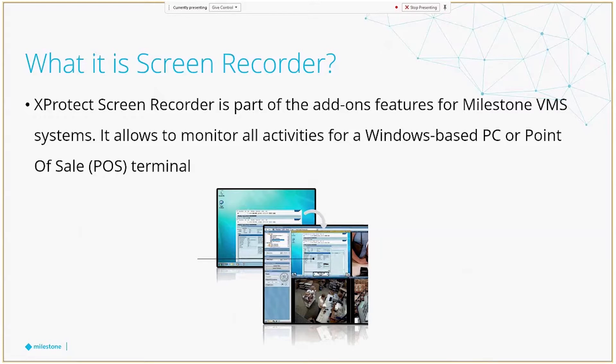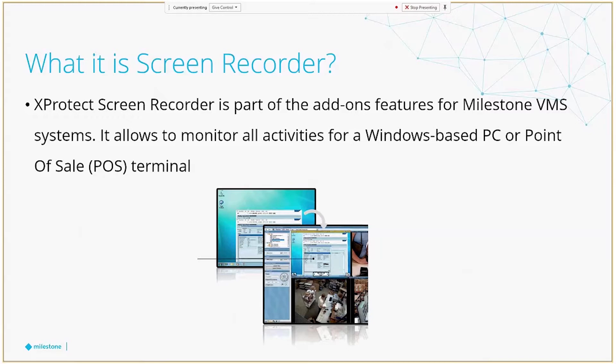Okay, first of all, Screen Recorder is one of the add-on options developed by Milestone to expand the capabilities of an XProtect system. This is without the need to look into any other third-party vendors or solutions. This feature allows the user to get the screen activities of a Windows-based computer or a POS terminal as a video stream and handle it like any other camera feed. This means you can visualize it in Smart Client, store the recordings directly into the XProtect system, and access and replay those records for investigation.